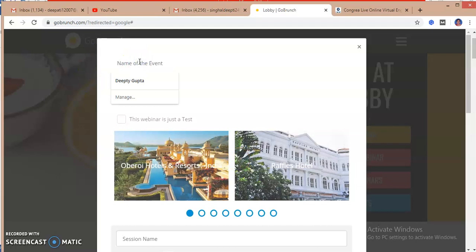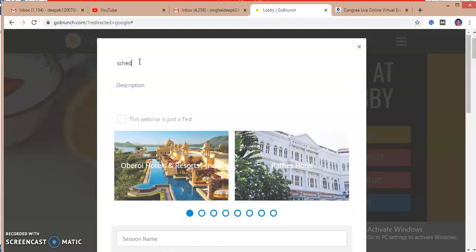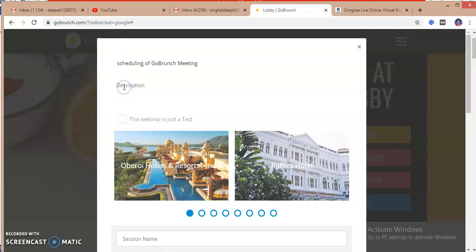To start with the webinar I have to name the event first of all. So scheduling of GoBrunch meeting will be the topic of the presentation. If I want to write any description, this is a testing video. So this is a description.